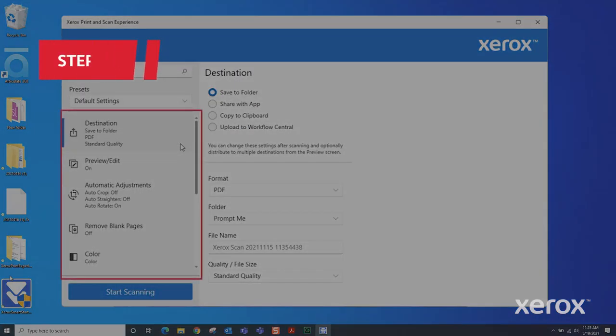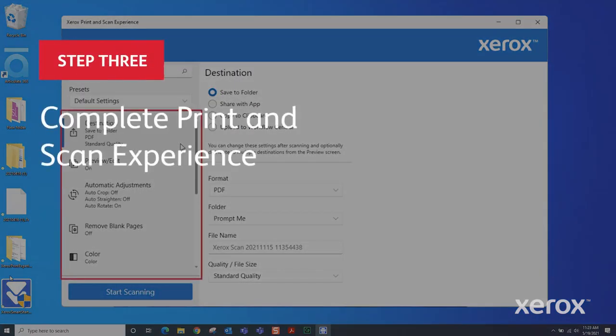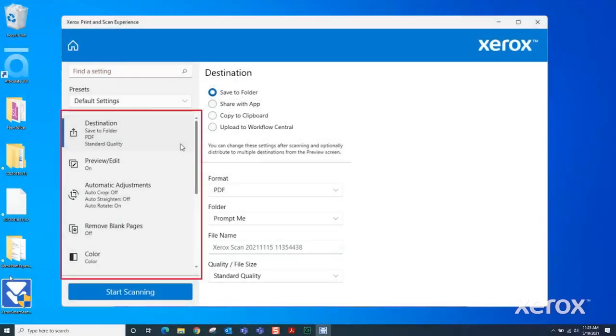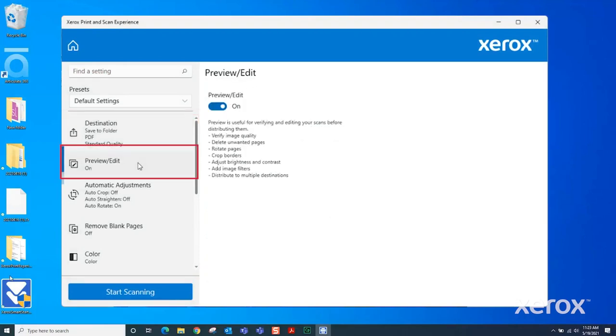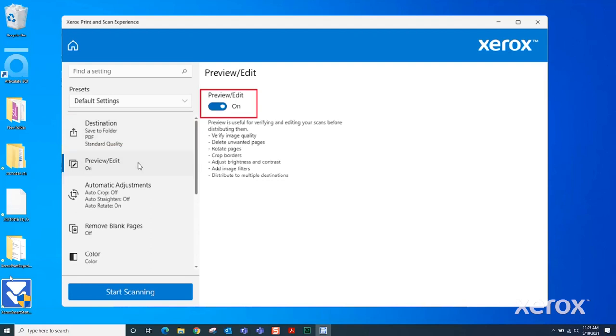The left side of the window displays the options and settings available. Destination allows you to select the workflow and destination. Preview Edit allows for verifying and editing the scanned images before distributing them. Check that Preview Edit is on.